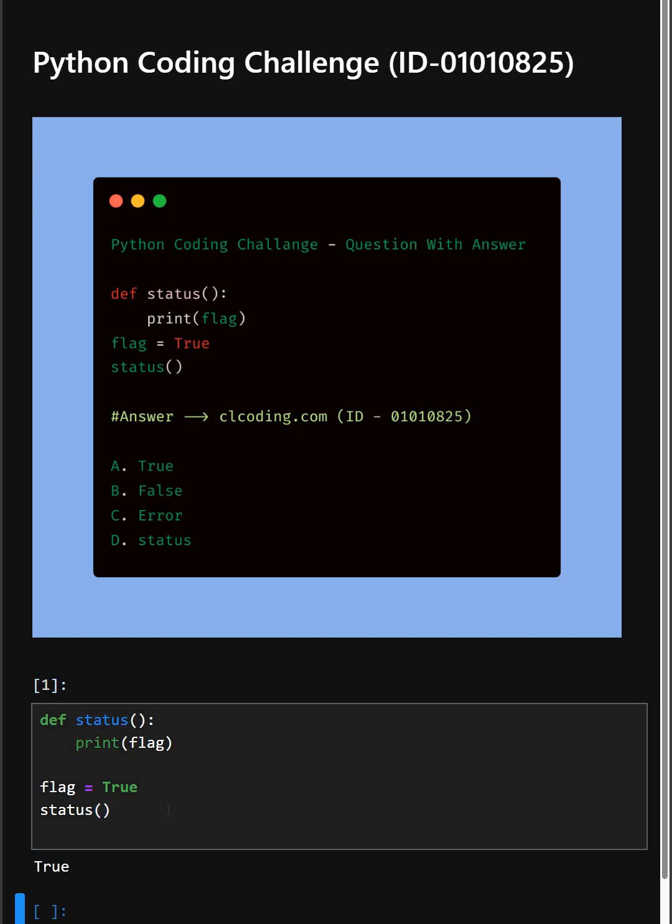So let's see what output it gives. So as you can see, the correct answer is option A, which is true. So if you want detailed explanation of this code, you can visit this website or you can search by the ID number also. Thanks for watching today's video.